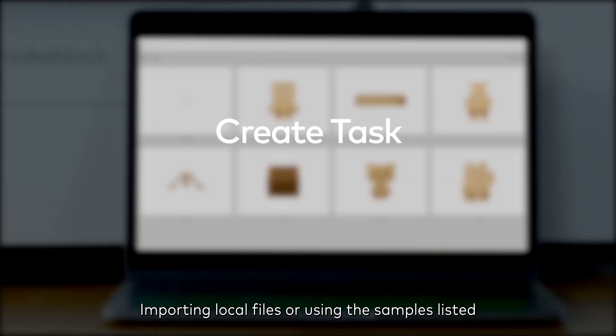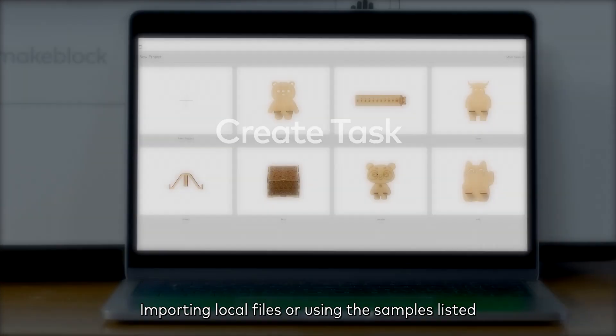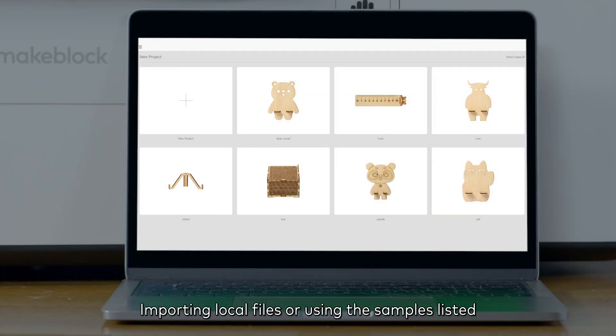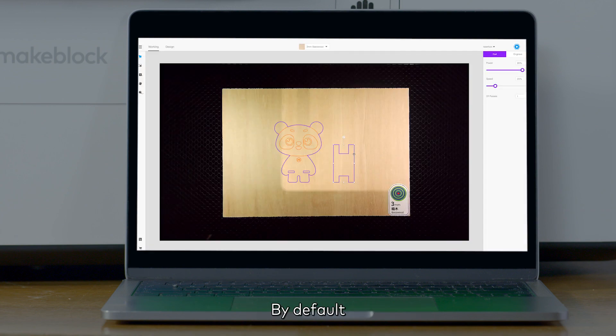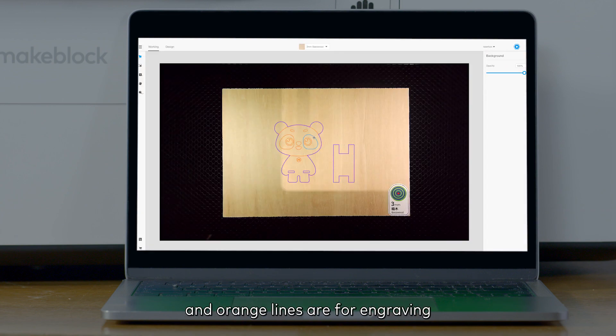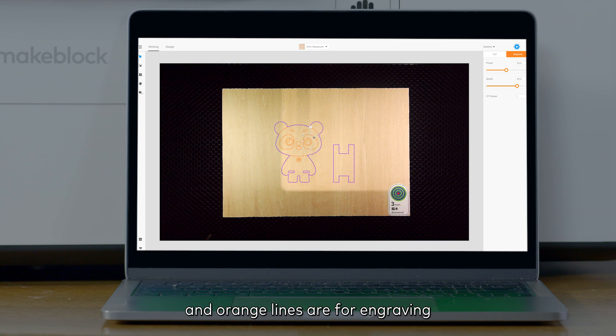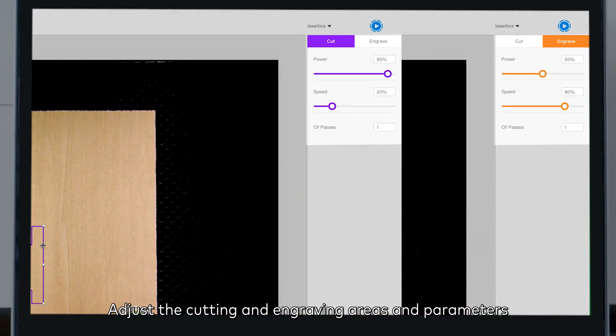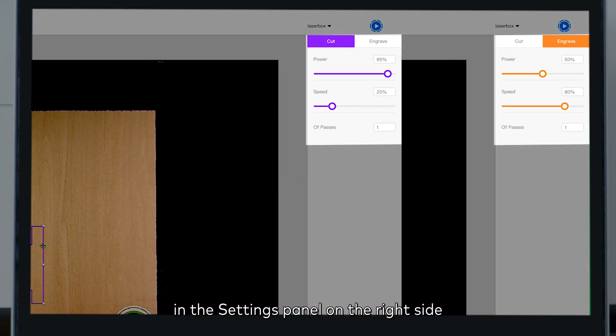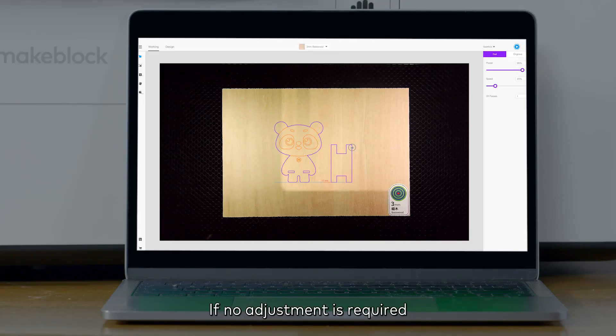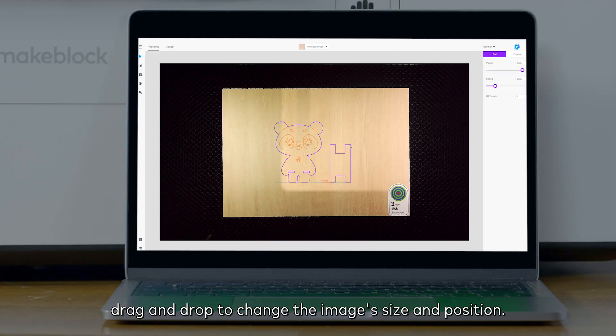Importing local files or using the samples listed in our course case are allowed. By default, purple lines are for cutting and orange lines are for engraving. Adjust the cutting and engraving areas and parameters in the settings panel on the right side. If no adjustment is required,